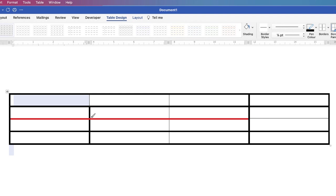If you've just carried out an action of course you can just select command or control Z and it will go back one step.